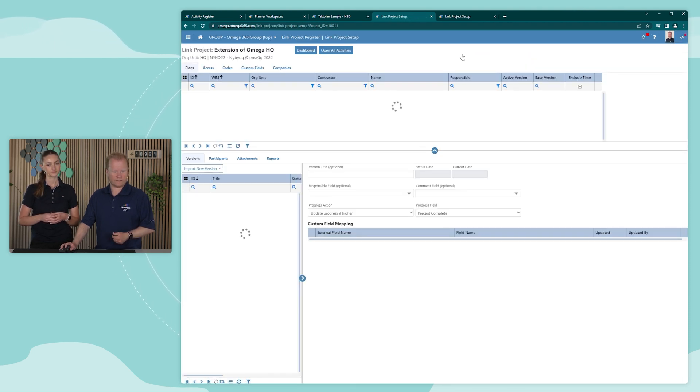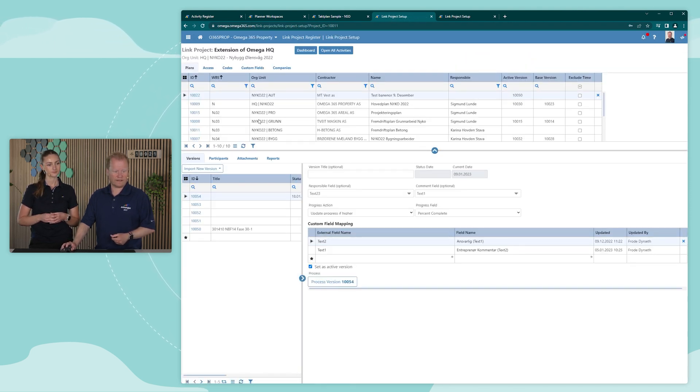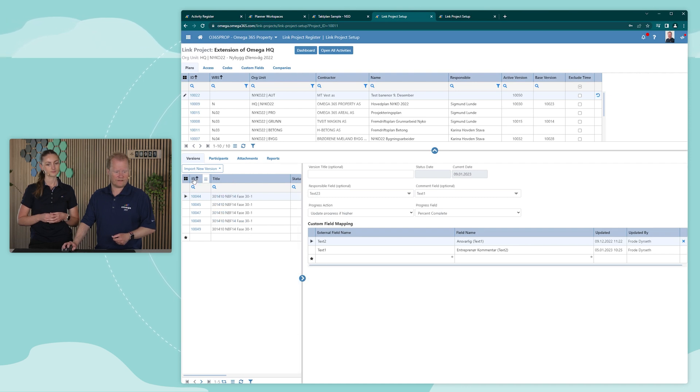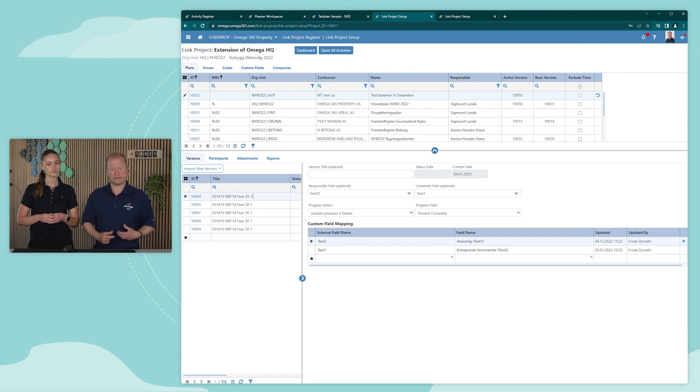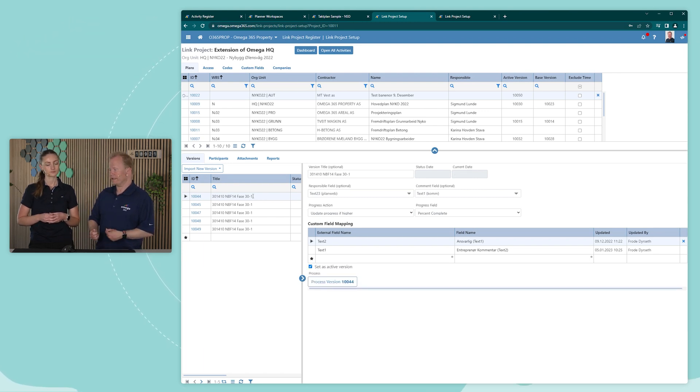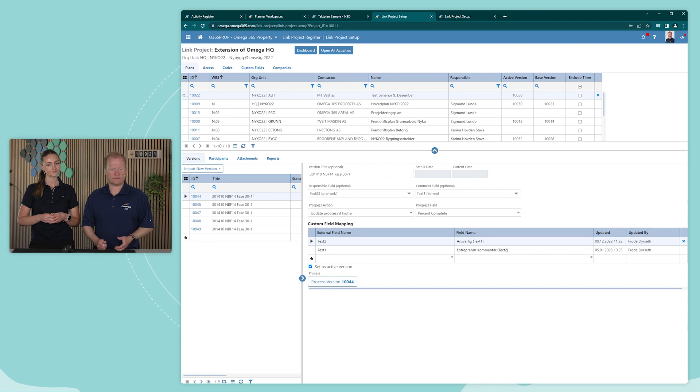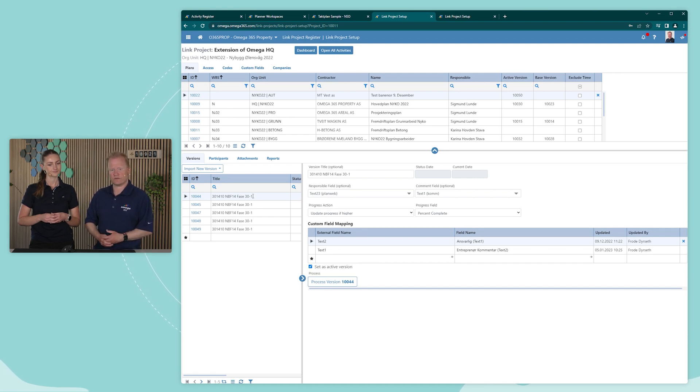So if I navigate back here, I will see that we have different versions of the schedules available. We can also set up different mapping as it's a central part of being able to import from different scheduling tools such as Microsoft Project or Primavera.